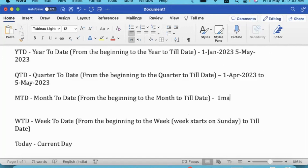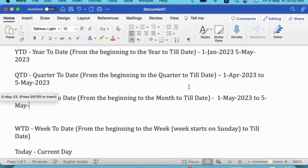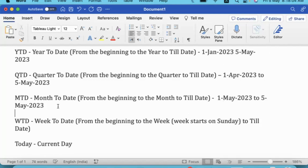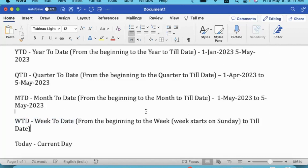The month-to-date range is 1st of May 2023 to 5th of May 2023. We receive the information in this time period. Also, week to date — WTD — goes from the beginning of the week till date.